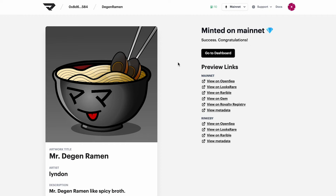If it's not displaying on some platforms but it's displaying on others, you want to ensure that the file type and sizes fall within the limits of the platform. OpenSea has a file size limit of 300 megabytes, and Foundation has a file size limit of 50 megabytes.